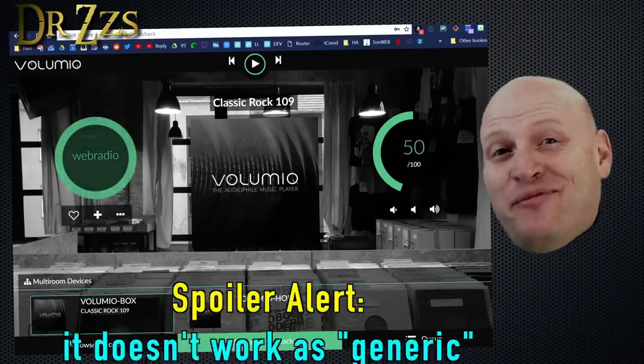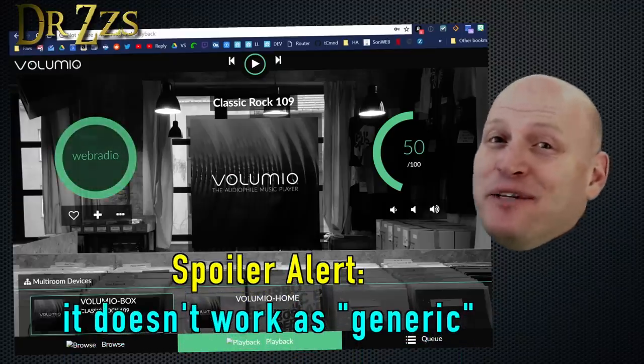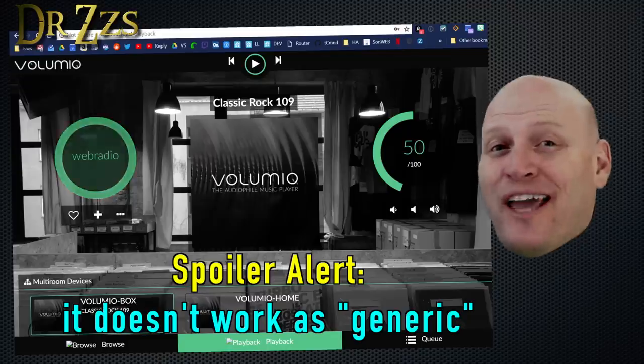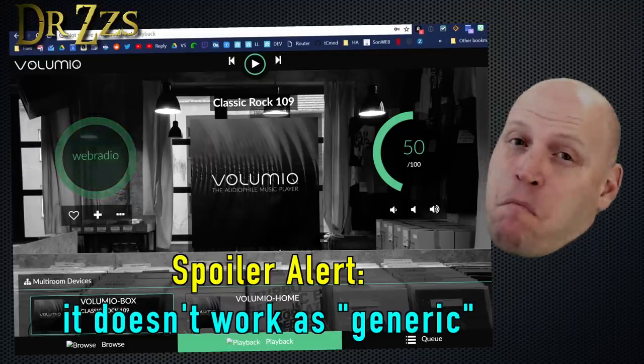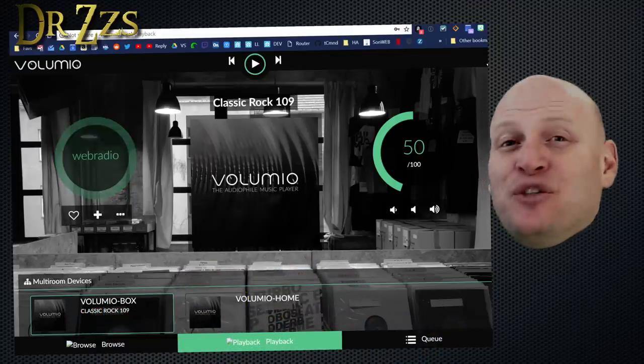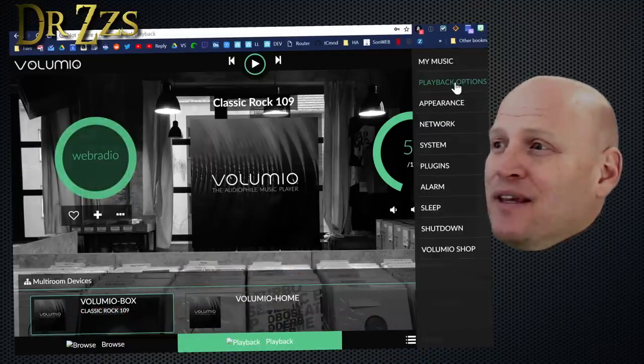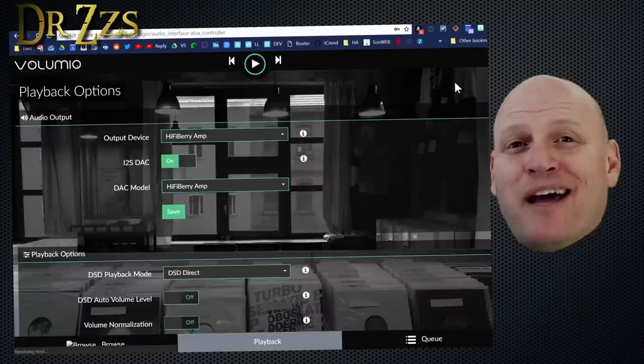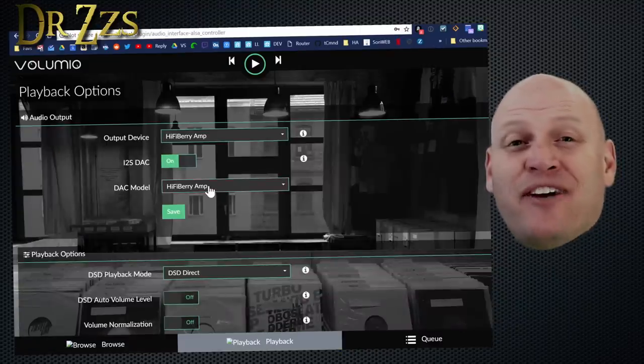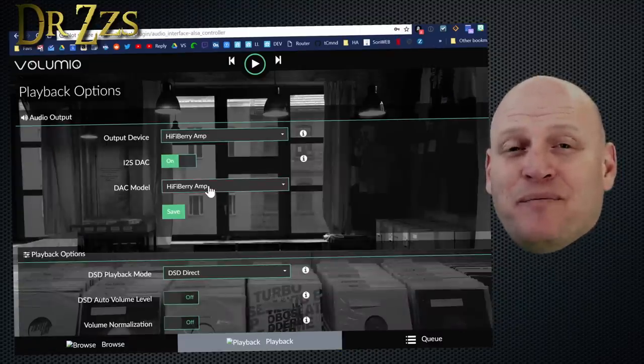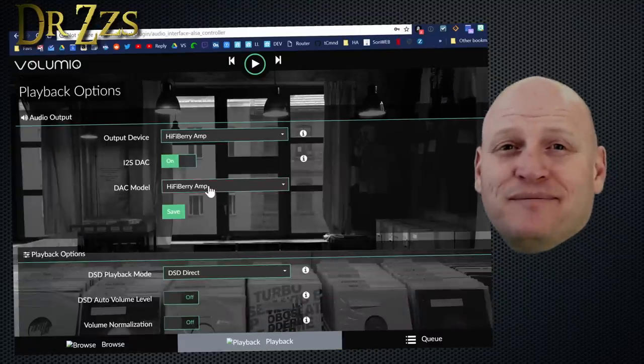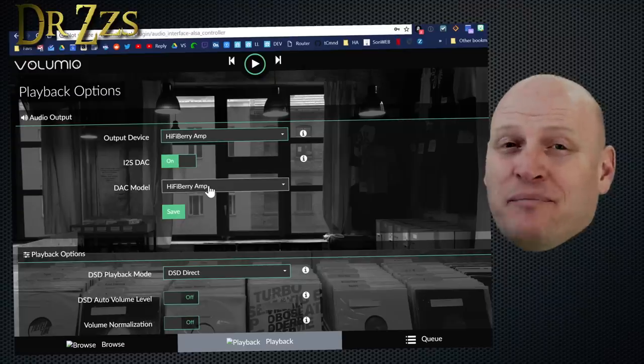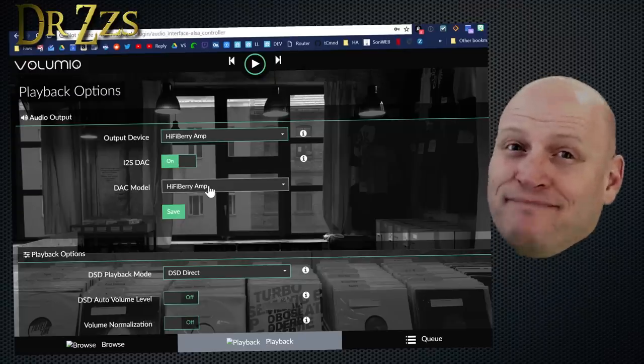Well, when the setup finished, and I tried to play my first song, it didn't work. Turns out, I chose the wrong amplifier board. I just went to the Settings, Playback Options, and tried Hi-Fi Berry Amp. Now it works. It did have to restart one more time, but now we're good.